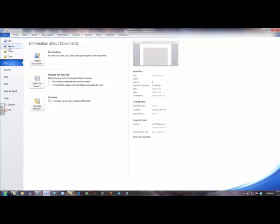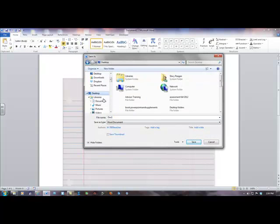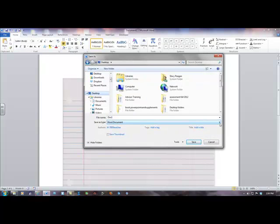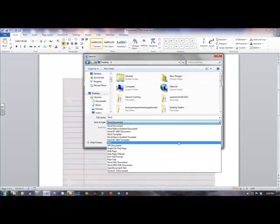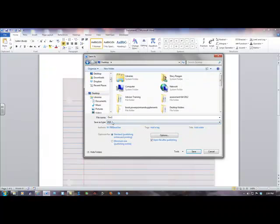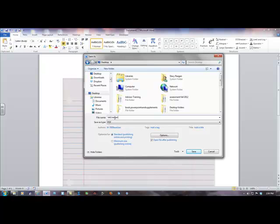I'm going to go up here and hit save as. I'm going to put it on my desktop so I can find it. I'm going to go down and select PDF. I'm going to pretend this is lab 1, so I'm going to call it Lab 1 Reagan. That's exactly how I want you to save yours so that I can open them.